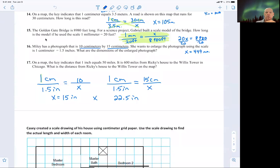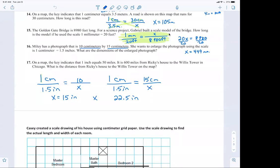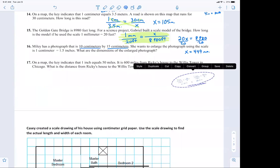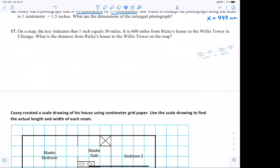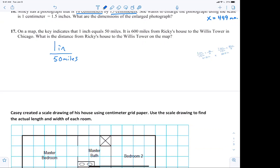All right, here we go. I want to finish this from yesterday and make sure you guys understand setting up proportions, because that's what we're going to do for the rest of the time. We are on question number 17. It says on a map, the key indicates that one inch is equal to 50 miles. So the first thing everybody's going to do is write the proportion: one inch is to 50 miles. That's how I want you to set it up.